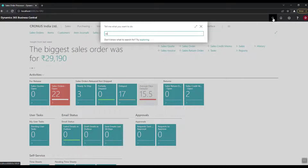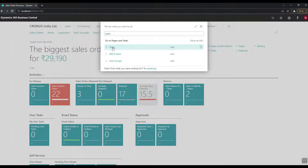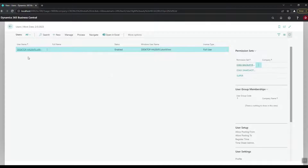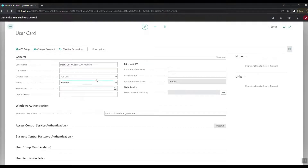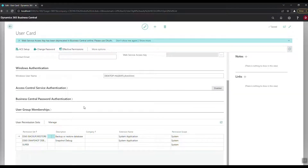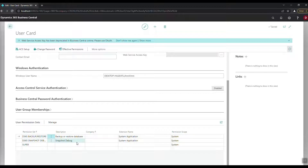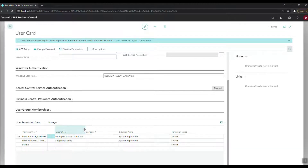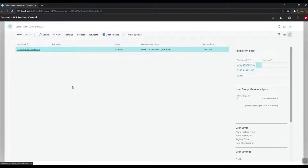In Business Central, find the user you're going to use with Windows authentication. Go to user permission sets and add the permission 'D365 SNAPSHOT DEBUGGER'. Without this permission, you will not be able to use the snapshot debugging facility available in the AL environment. After adding this, close the card and go back to your extension.